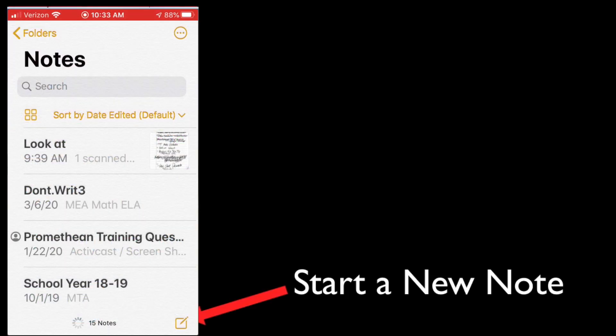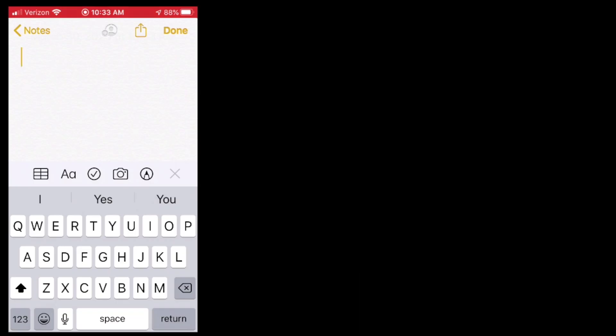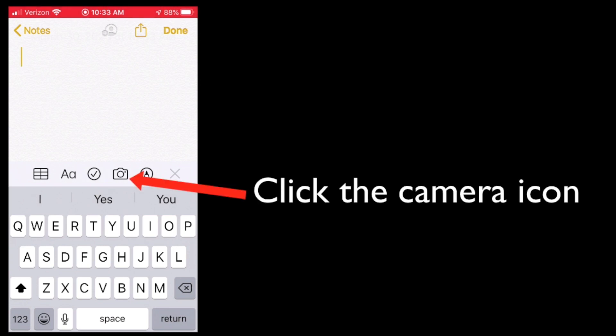Once you get in there, you're going to start a new note down in the lower right corner. Next, you're going to click on the camera icon.